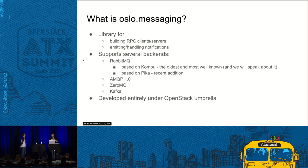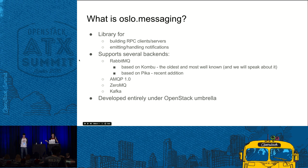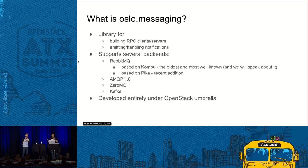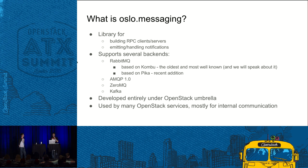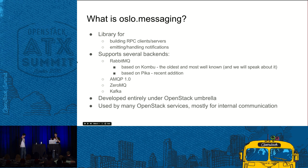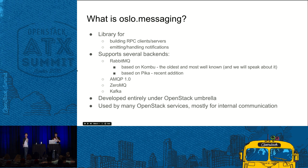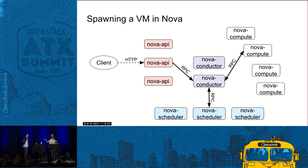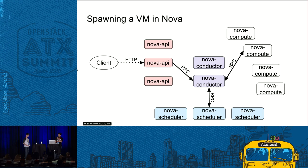It is worth adding that Oslo messaging is a project which is developed purely in OpenStack, so it's our project. And mostly OpenStack services use it for internal communication. So Nova uses it to communicate between itself. Neutron uses it and so forth. I'll add more examples later. So here is the first example.